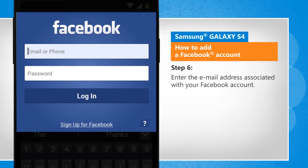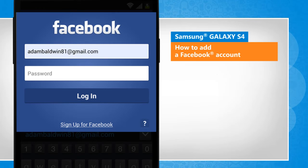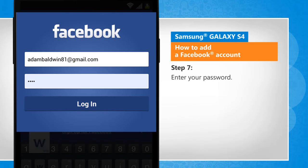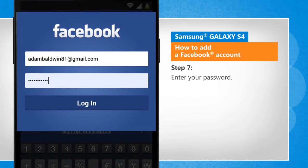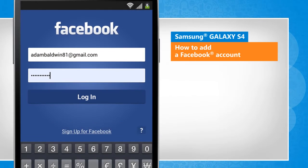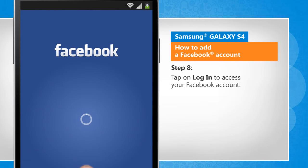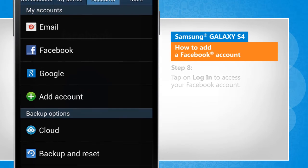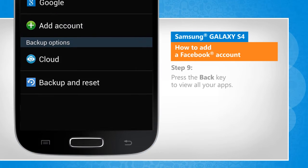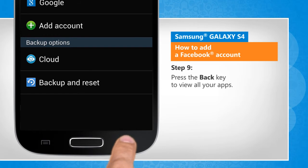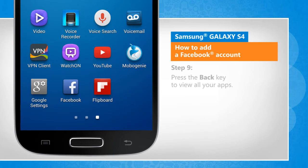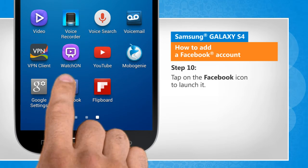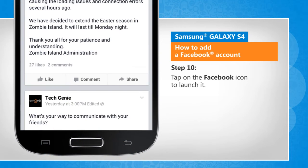Enter the email address associated with your Facebook account. Enter your password. Tap on login to access your Facebook account. Press the back key to view all your apps. Tap on the Facebook icon to launch it.